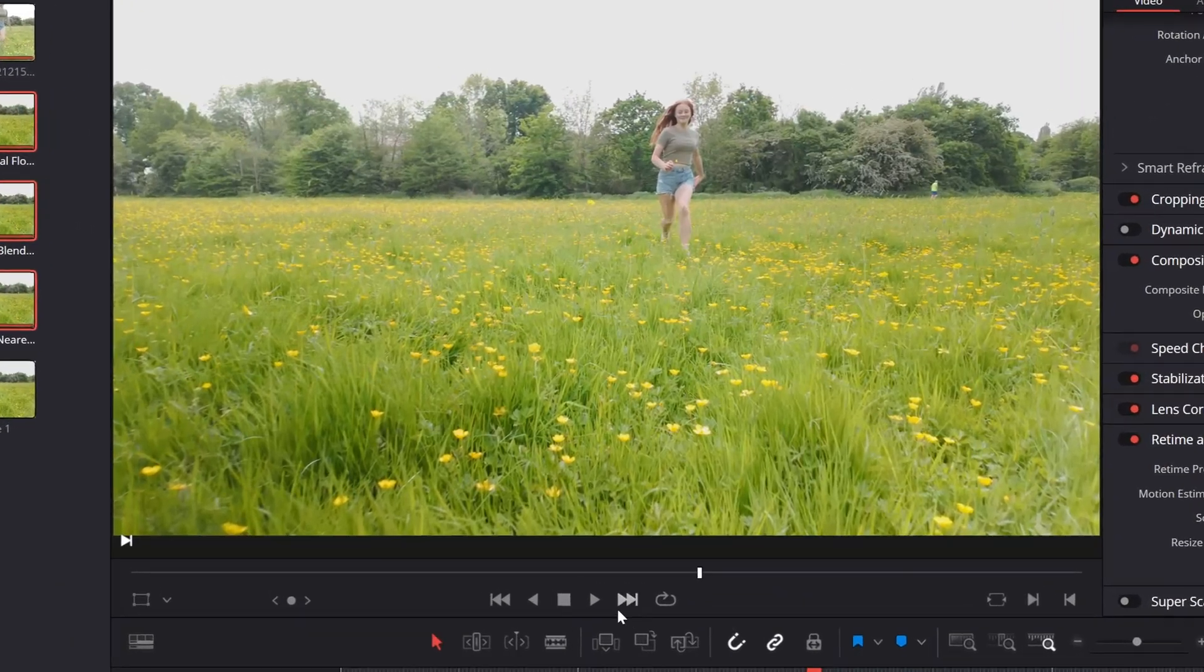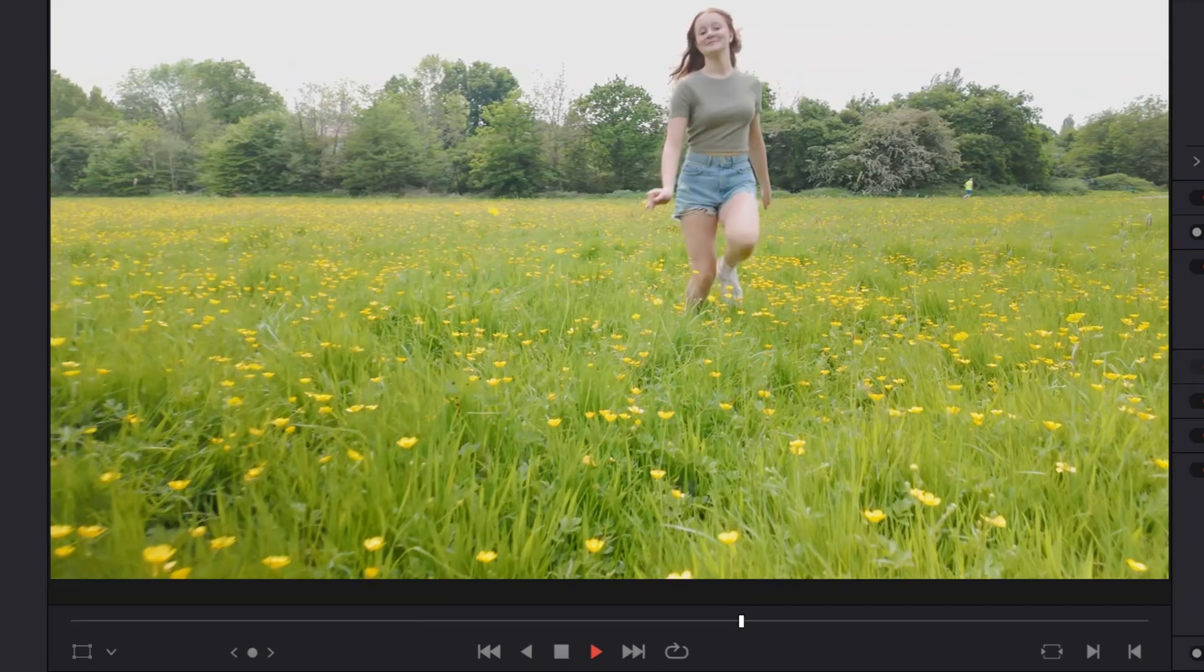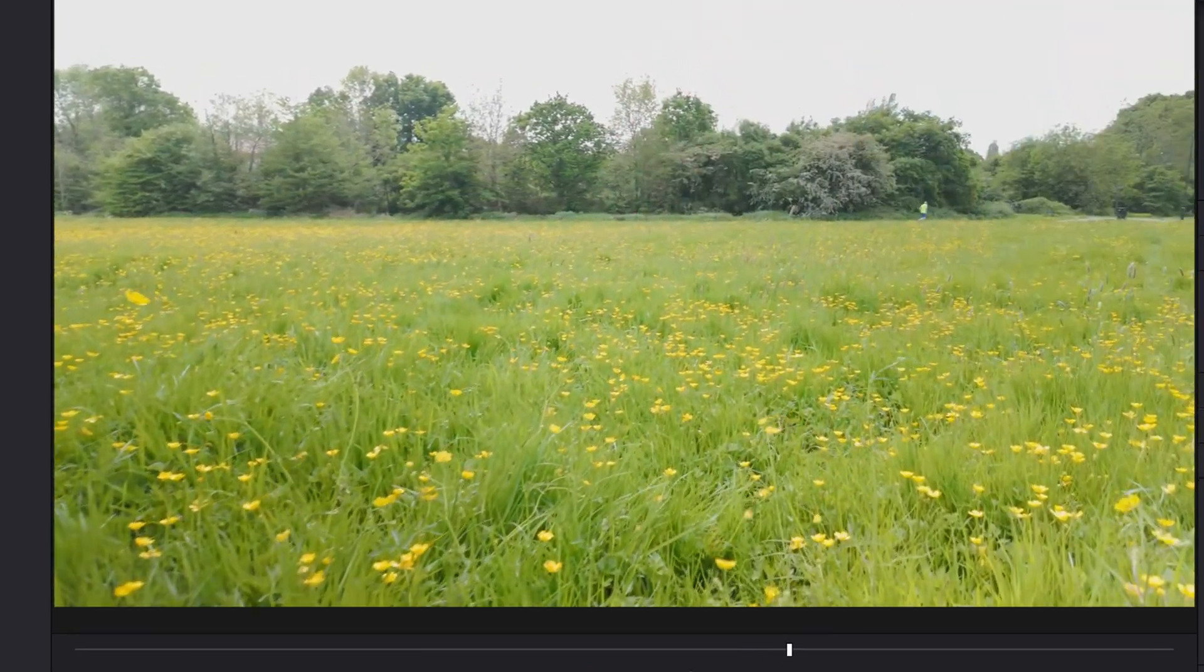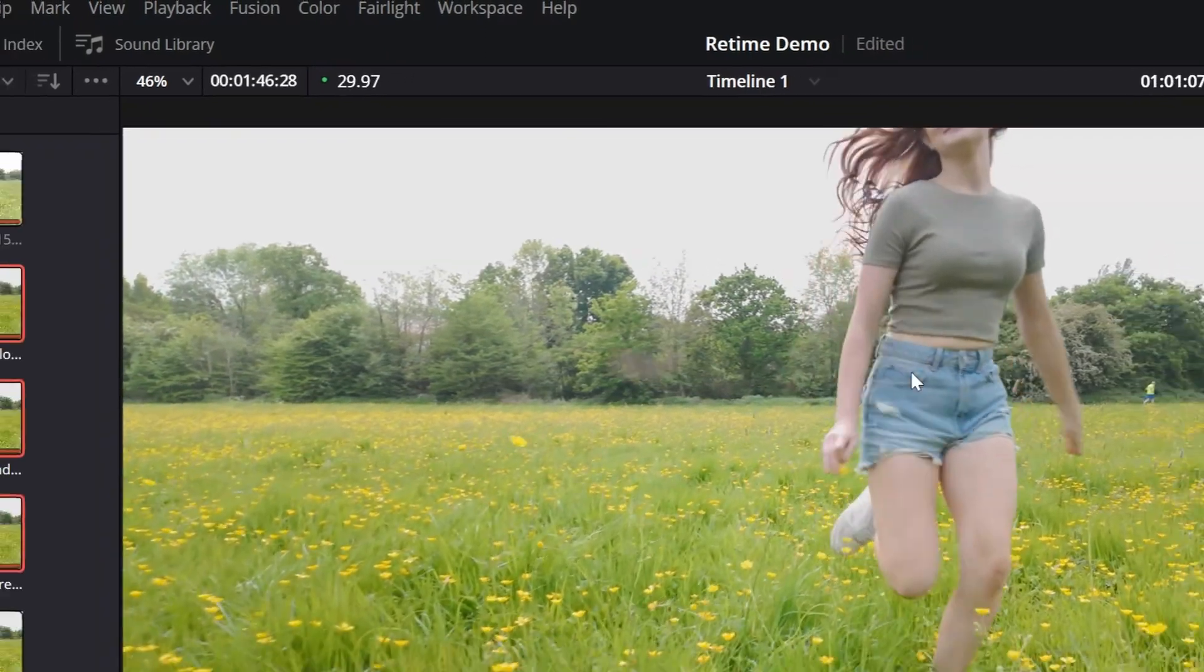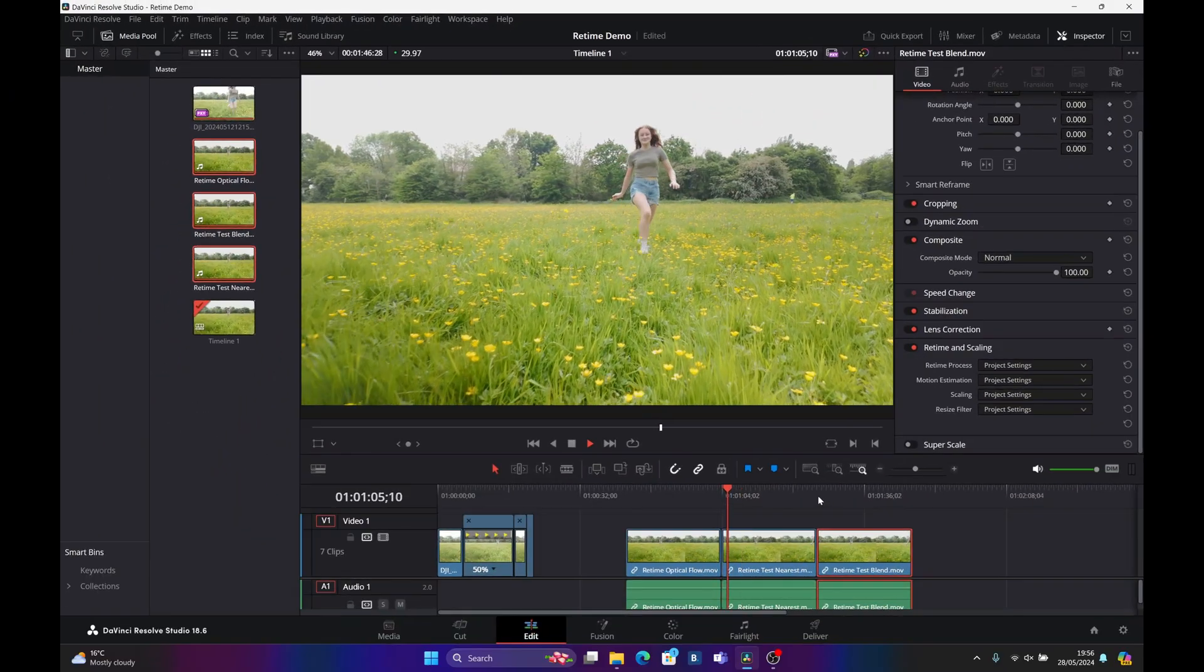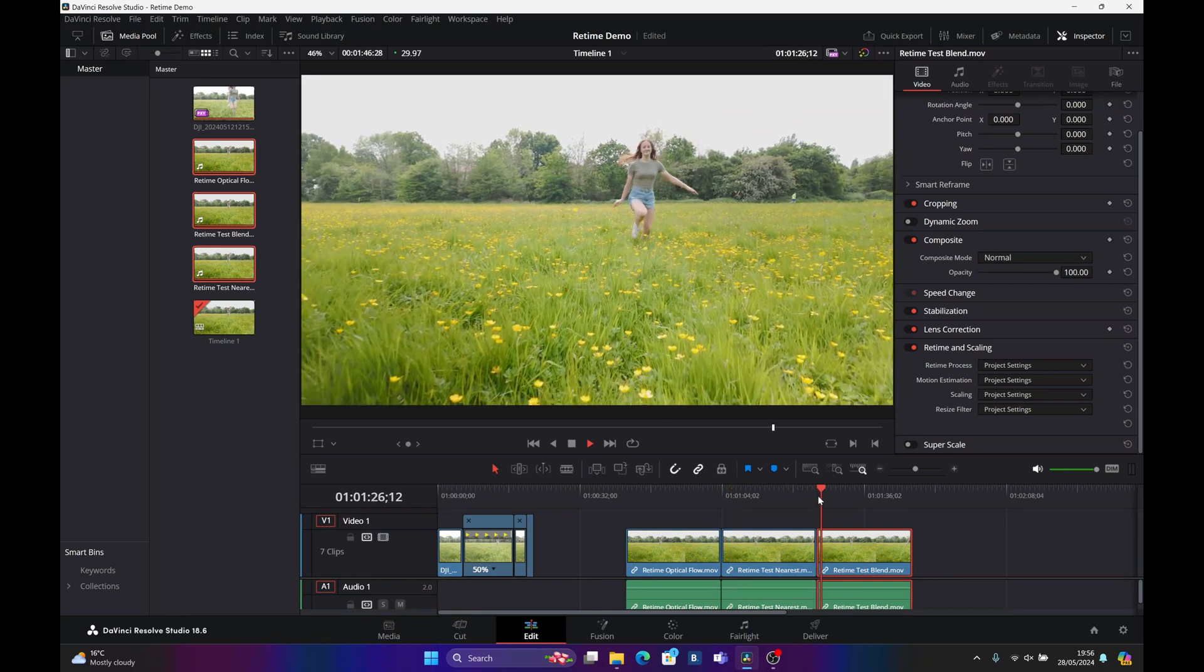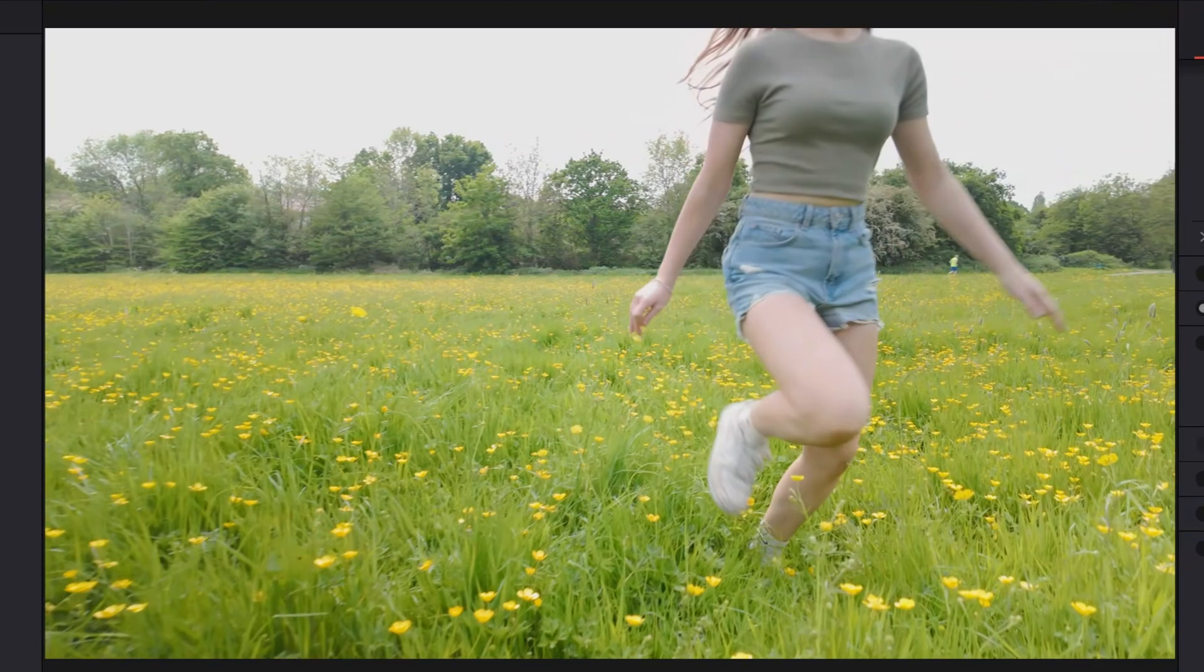The nearest, if we play that back at normal speed, it's not done a bad job actually. We're running at 29.97 frames a second and that does look pretty smooth. If we check the blend option, again, it's not done a bad job.